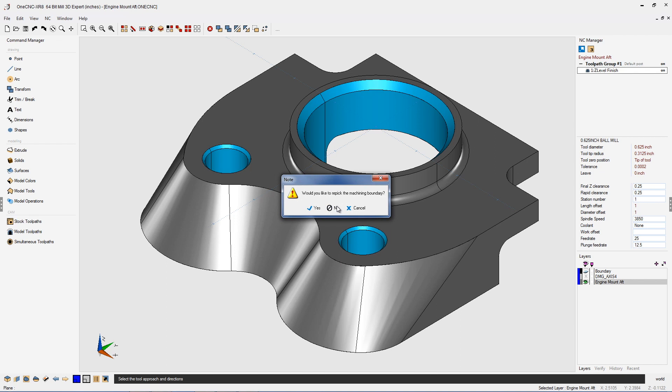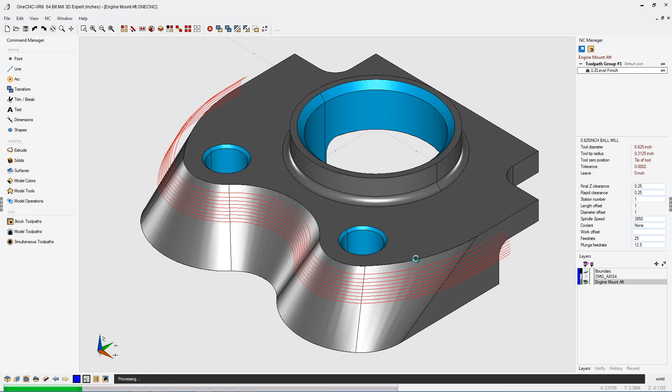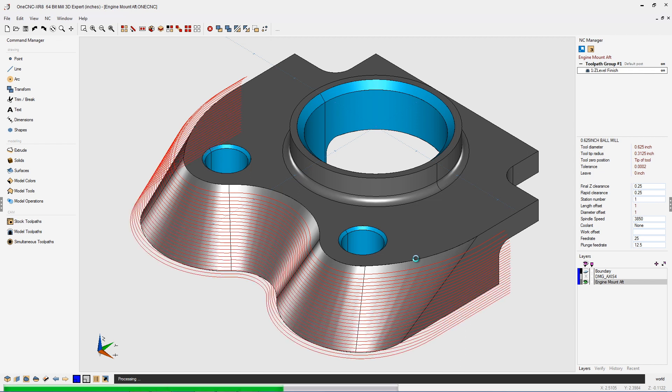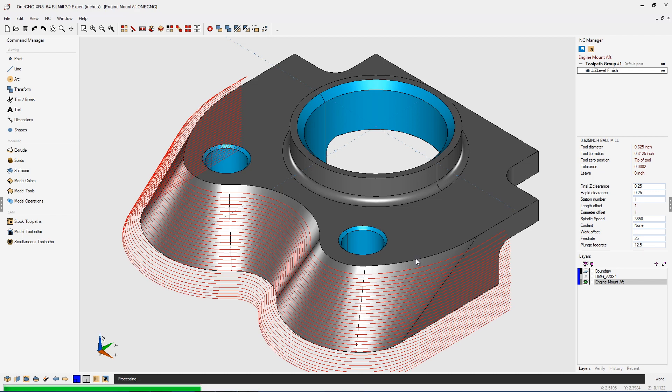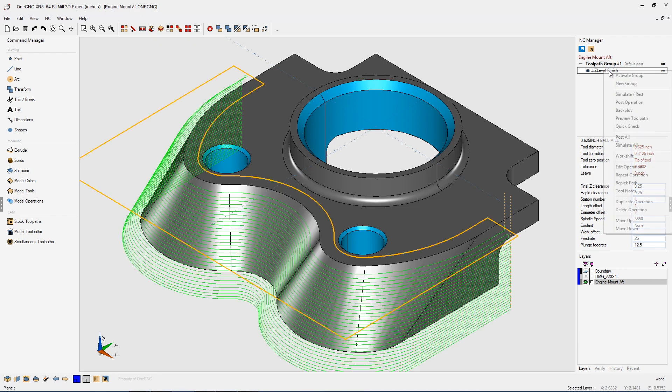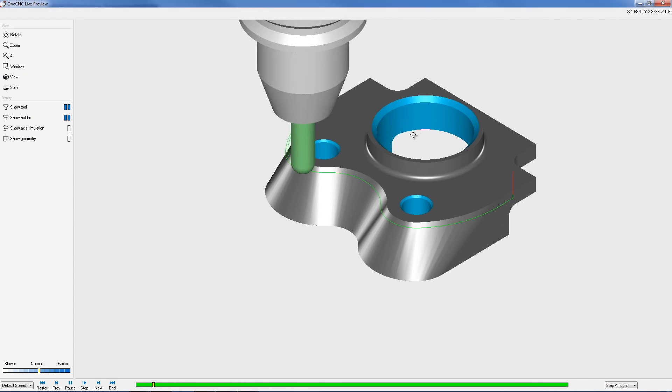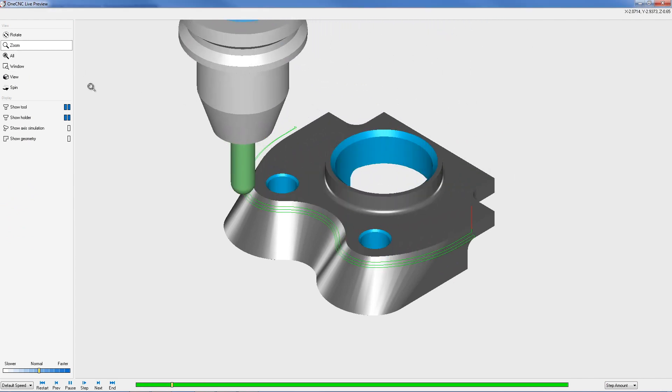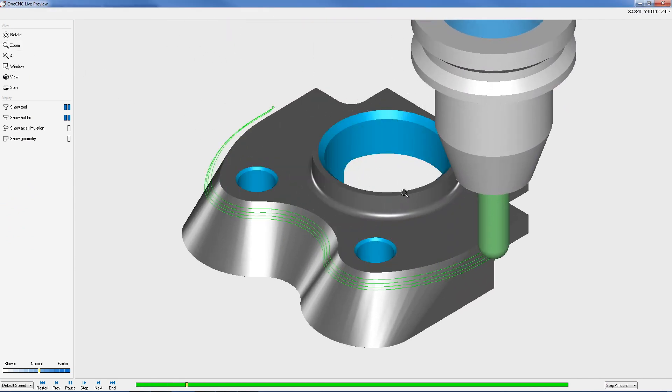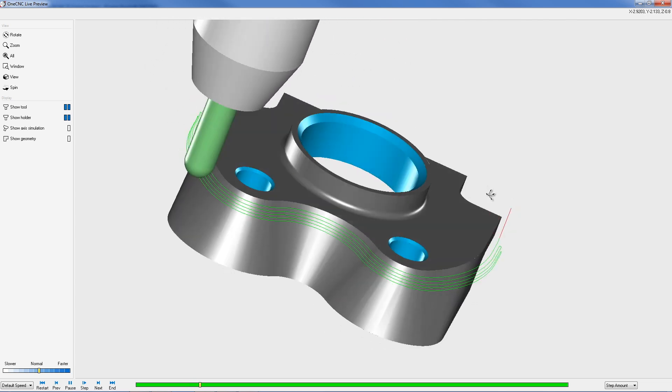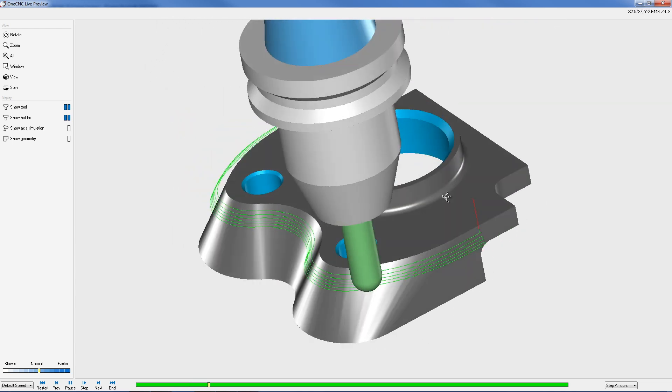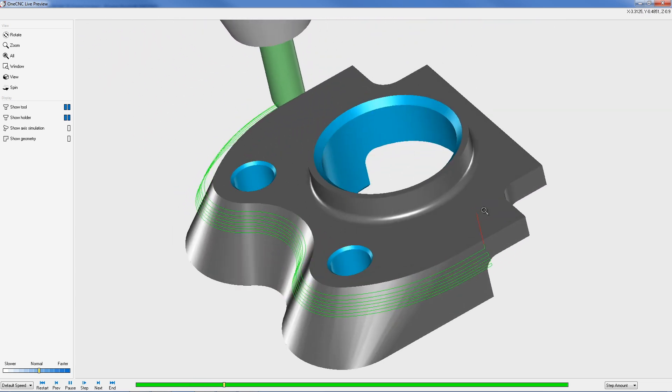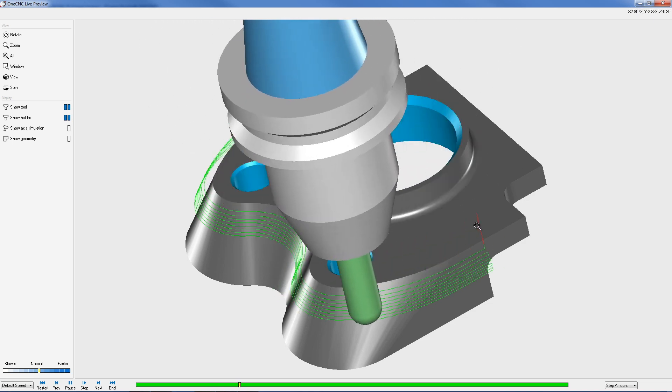We don't need to repick our machining boundary so I'll just click no and let One CNC generate the toolpath. Now when we head back into preview you're going to see that the toolpath is now zigzagging back and forth across the surfaces. So let's right hand mouse click back into preview toolpath and here you go. You can see the toolpath now is zigzagging back and forth across all the surfaces and eliminating that extra rapid move between each depth of cut.